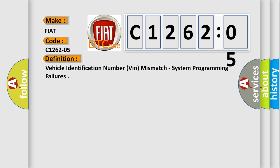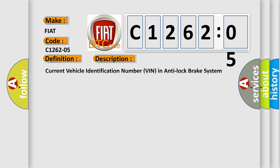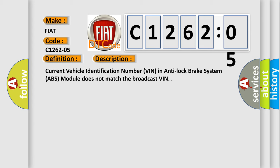And now this is a short description of this DTC code. Current vehicle identification number VIN in anti-lock brake system ABS module does not match the broadcast VIN.